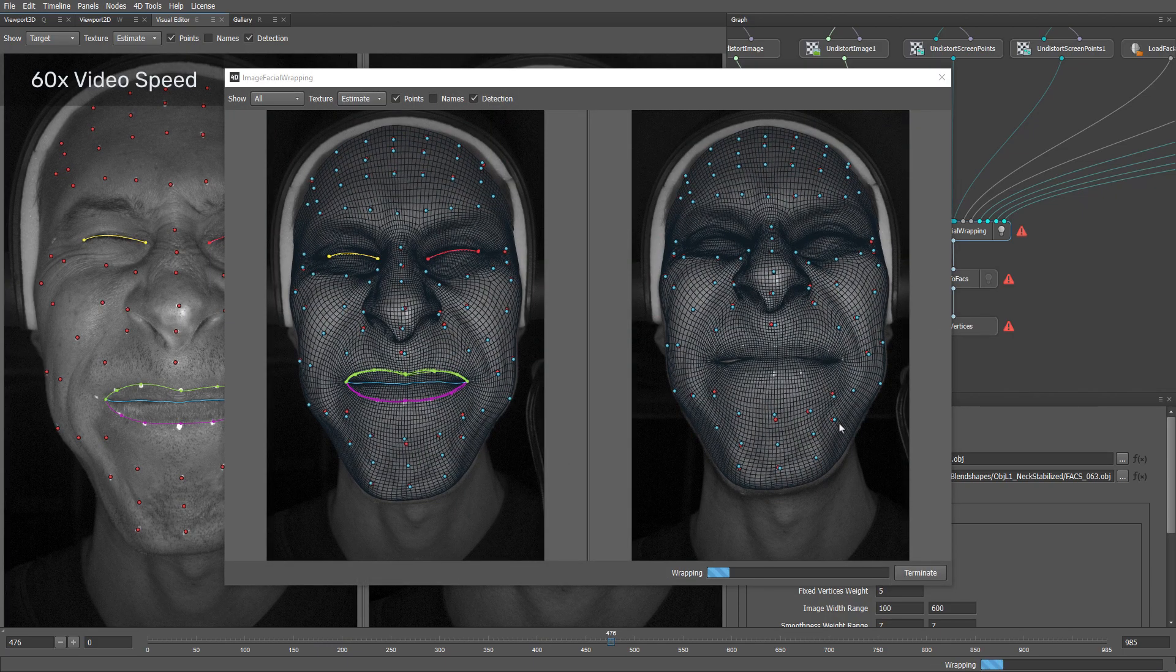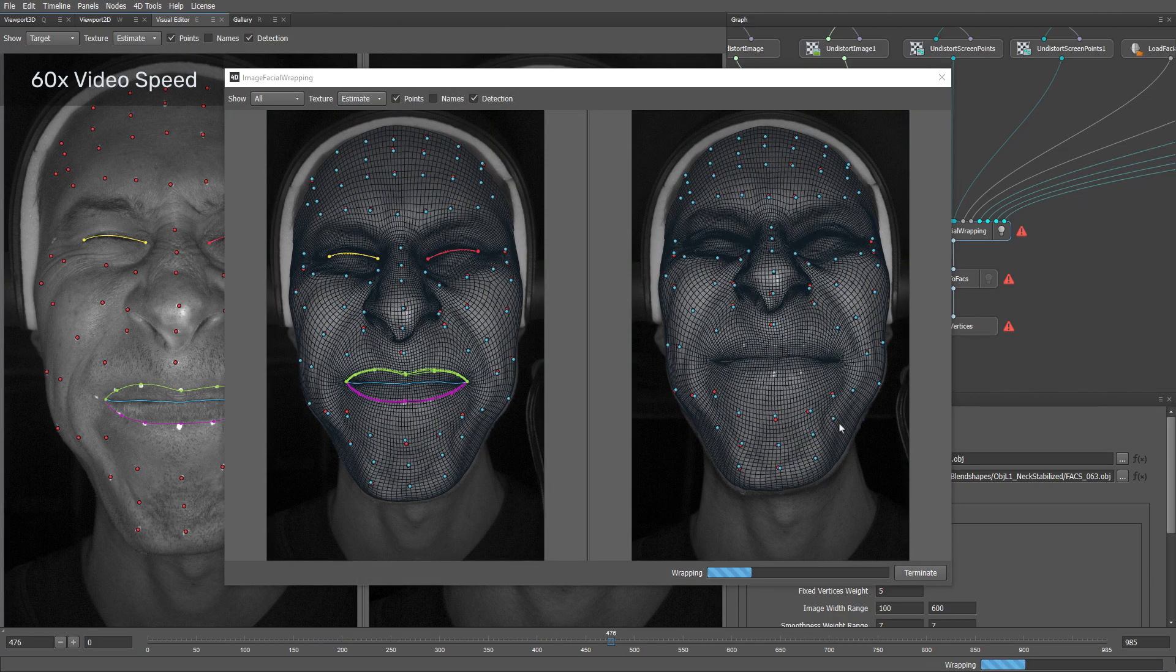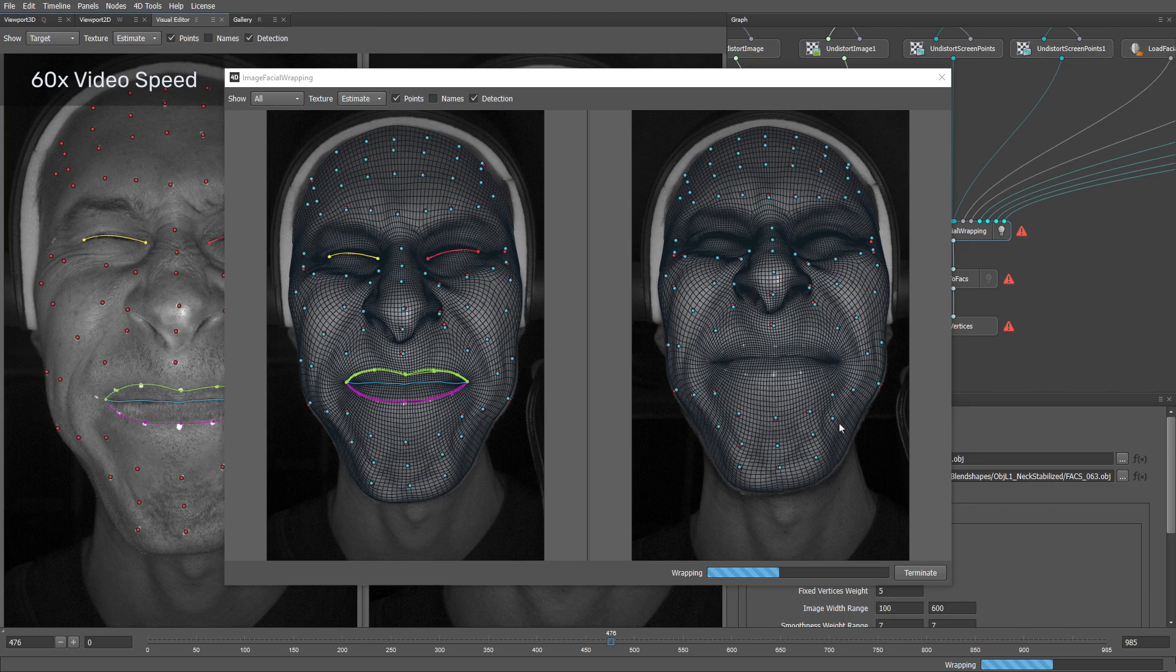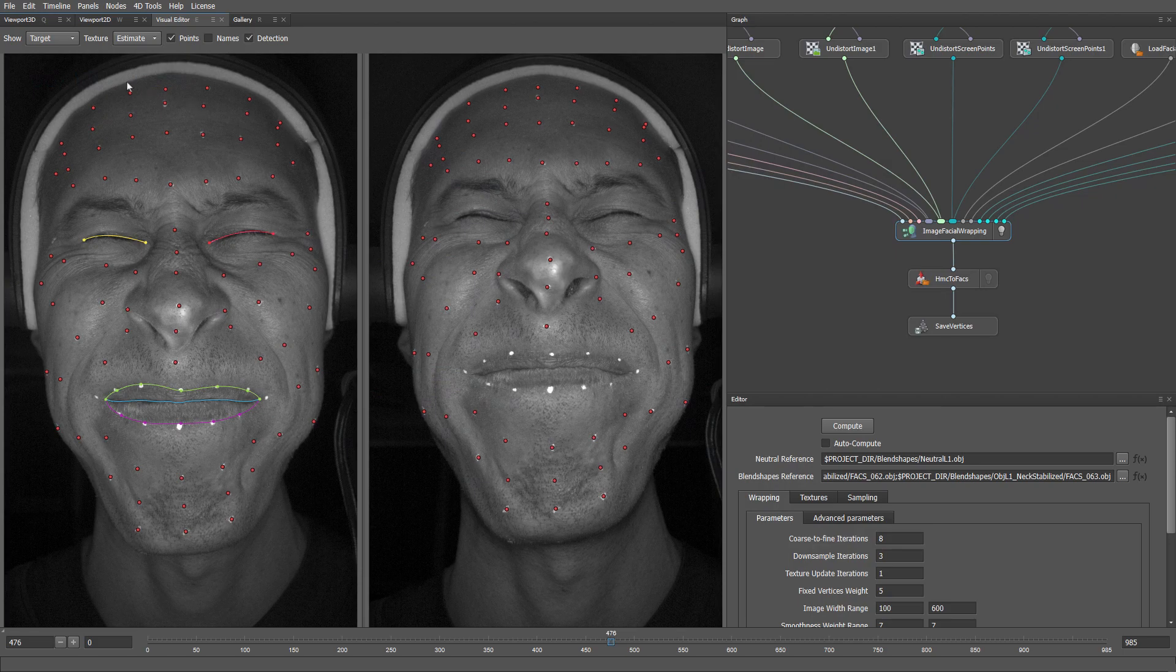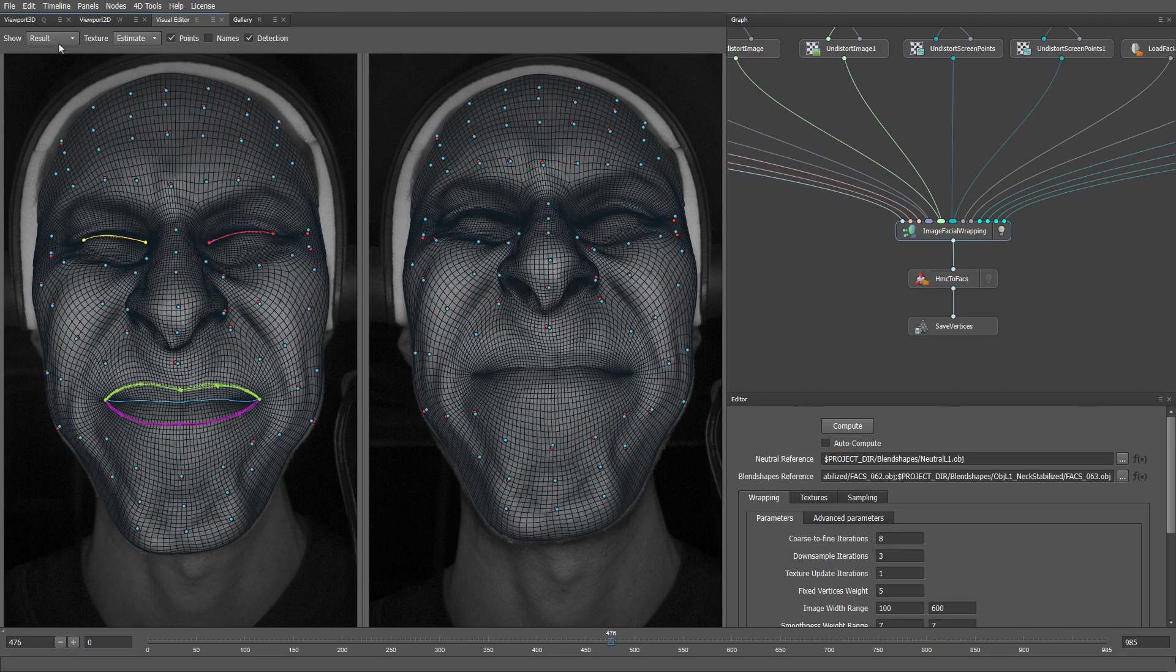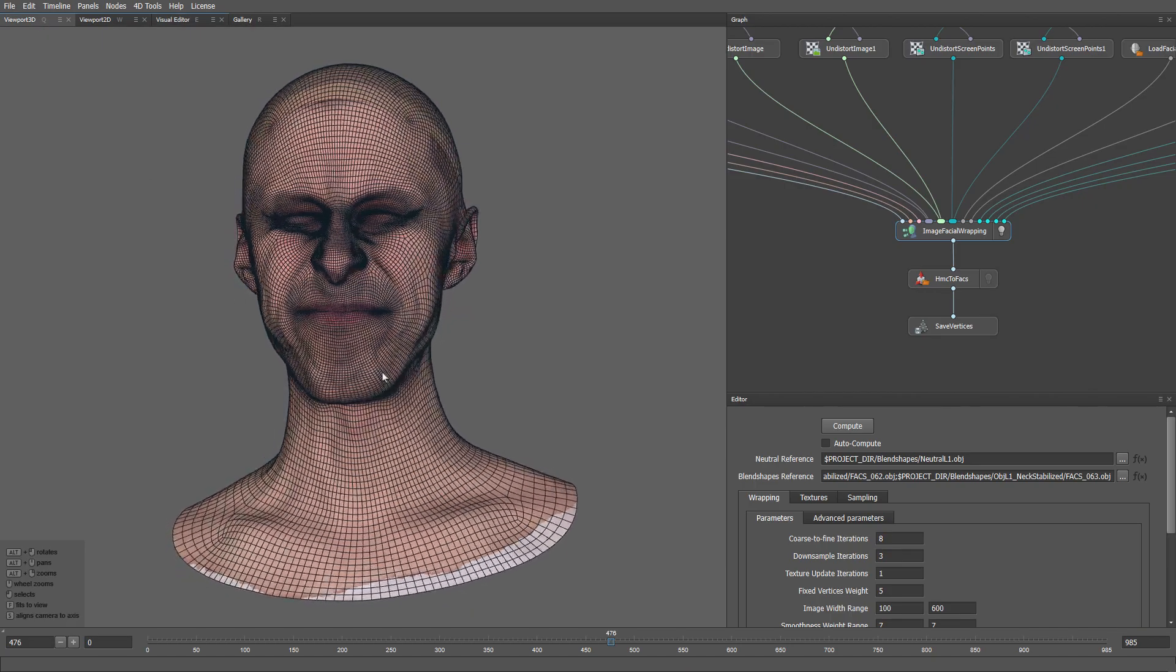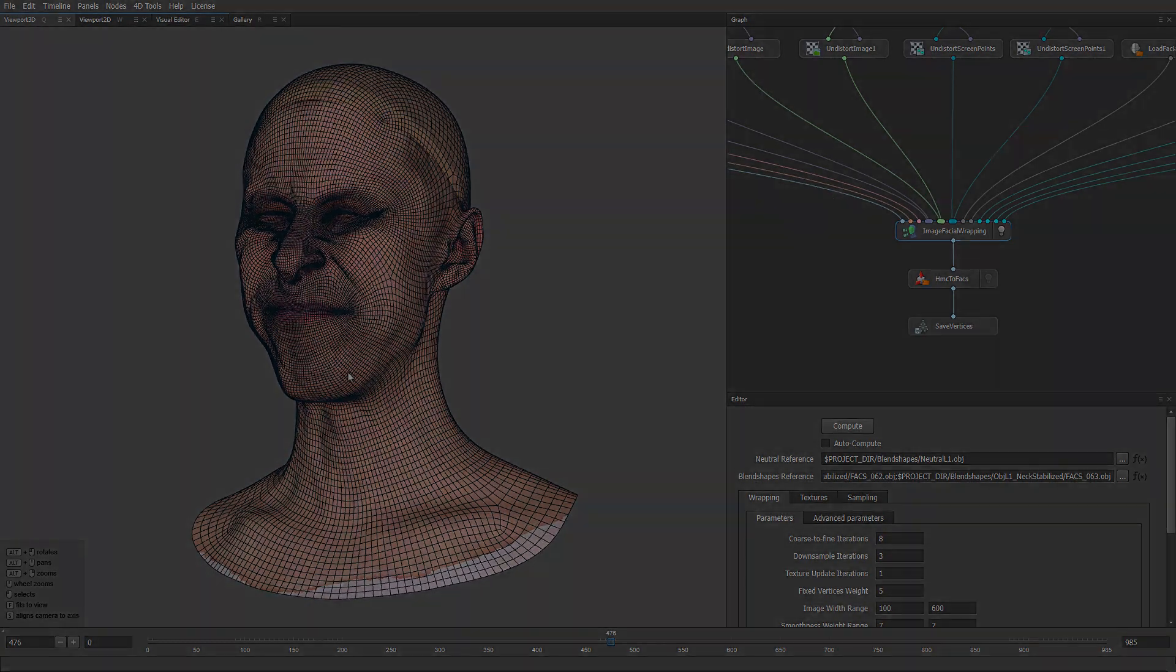Instead, we solve the problem in the image space. The method deforms the model, adjusts the texture, and optimizes the lighting until it matches the image from the camera as closely as possible. Every frame is computed independently of each other. The computation takes roughly 5 to 10 minutes per frame depending on the parameters so we normally run it on multiple machines on a farm.